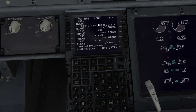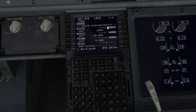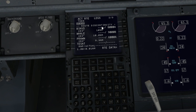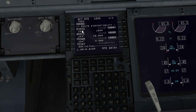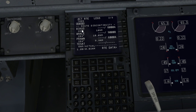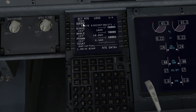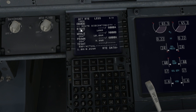This discontinuity is basically a question saying: do you want to continue straight from Kenley to Beacus, or would you like to insert some other waypoints and airways in between like you normally would?